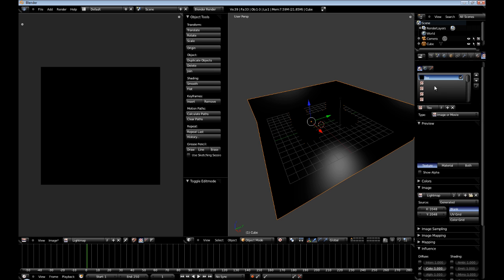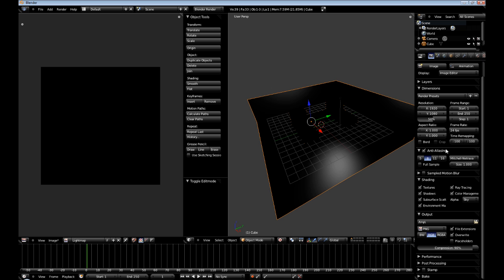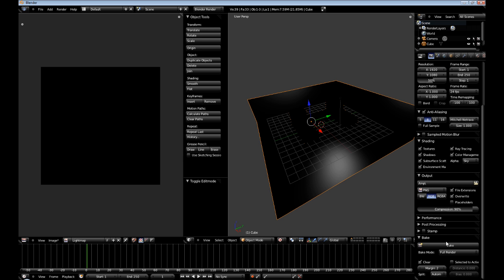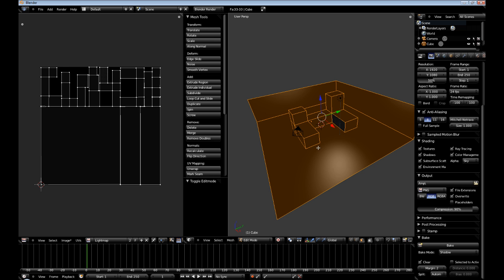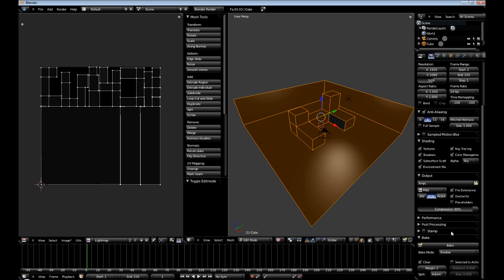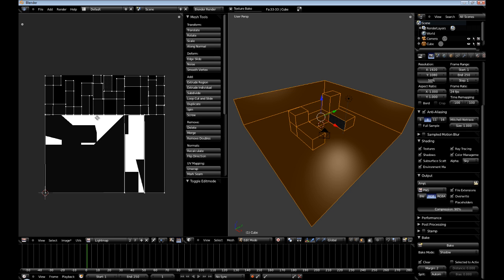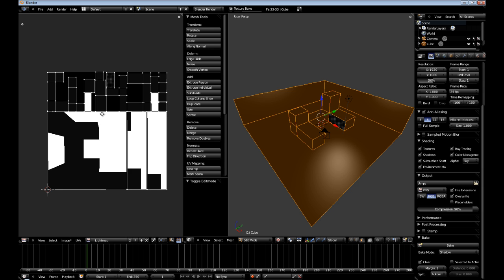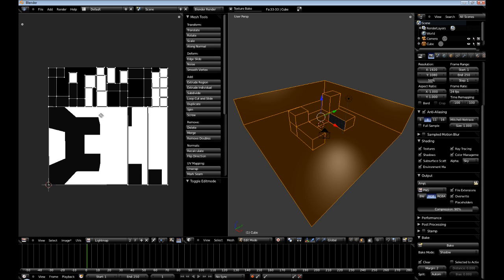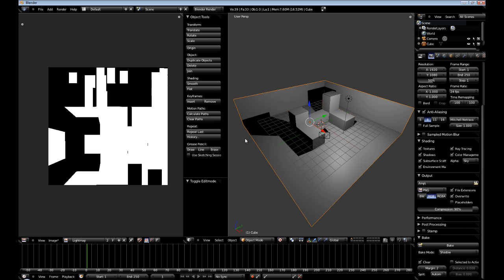Now what we need to do is go to renderer. At the bottom where you see bake, bake mode, shadows. And if you go into edit view and then select bake, you can see over here it's baking our light map. Now let's get out of edit mode.